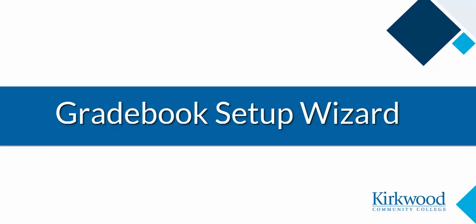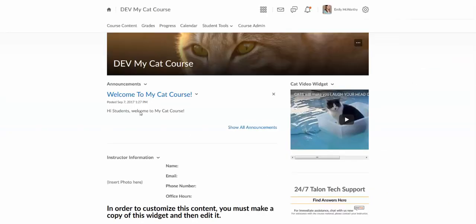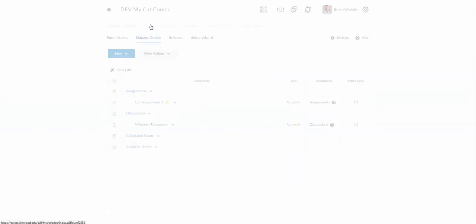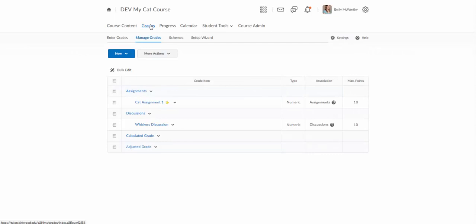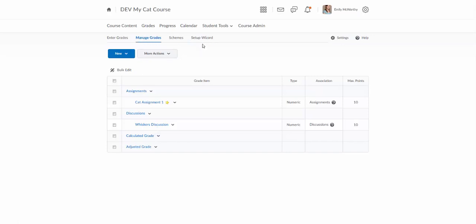This video will walk you through setting up your gradebook using the gradebook setup wizard. If I'm in a course I can go to grades, and if you've never opened up your gradebook before you will actually go right to the setup wizard.